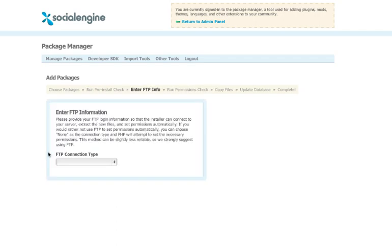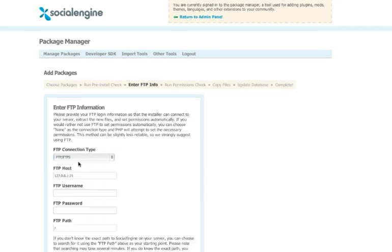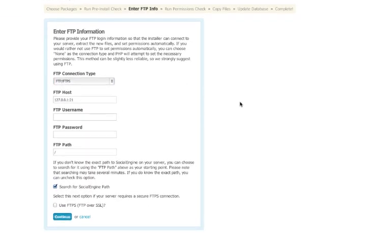After clicking the Continue button again, you'll see the FTP Info screen. It is a good idea to select FTP or FTPS from the drop-down menu, and enter in your FTP username and password. You can leave the host as 127.0.0.1, since your server will technically be talking to itself.